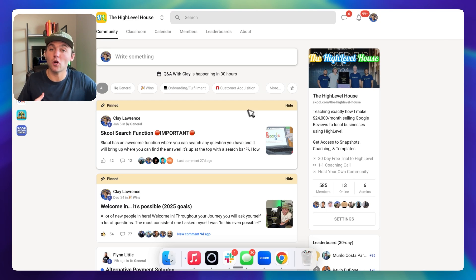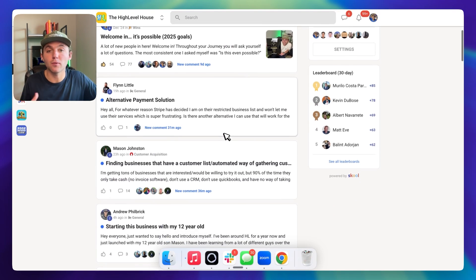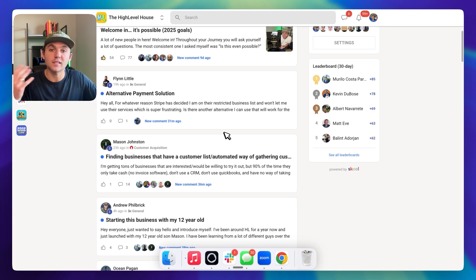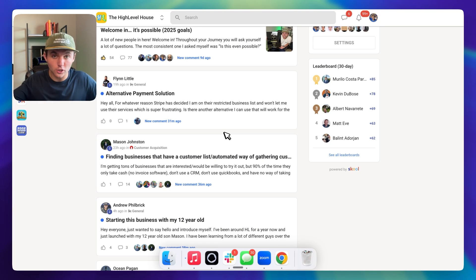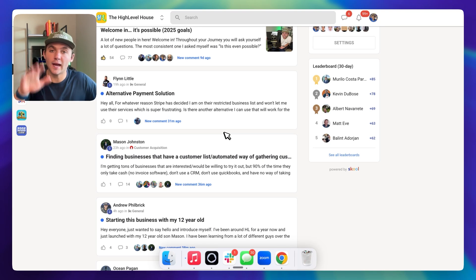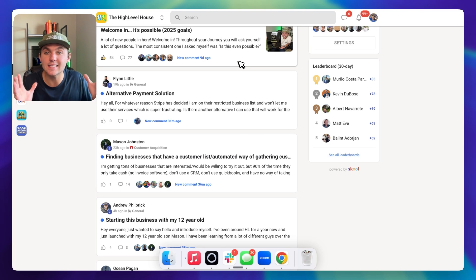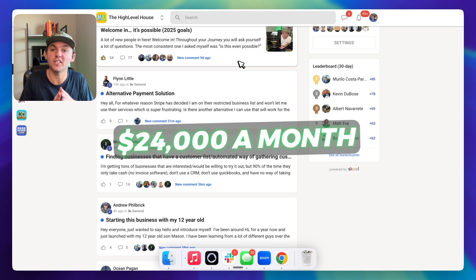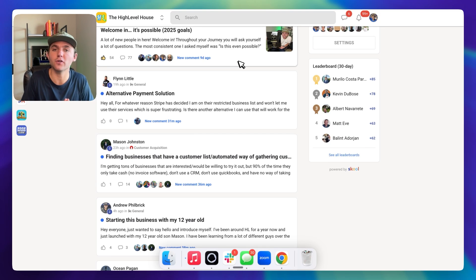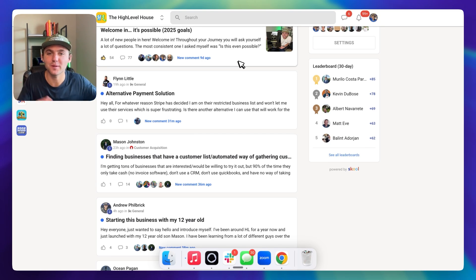You'll get access to this community with almost 600 people using HighLevel doing the same exact thing, and I'll hop on three coaching calls per week with you for as long as you're using HighLevel to answer all your questions. If you want to see exactly how I make $24,000 per month just helping people get Google reviews, click on the next video here.